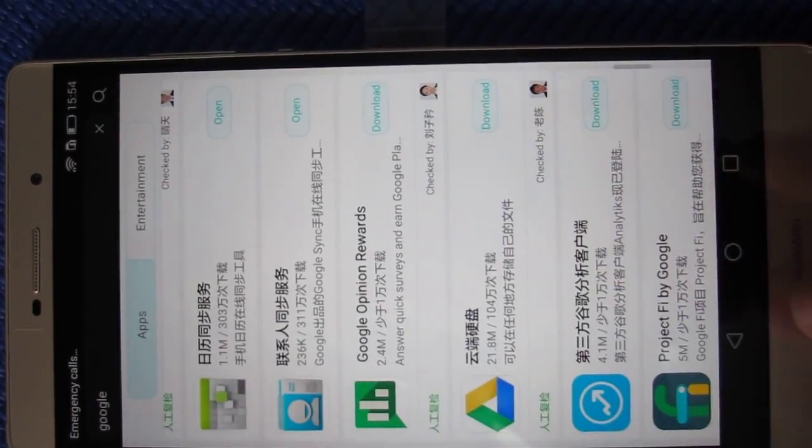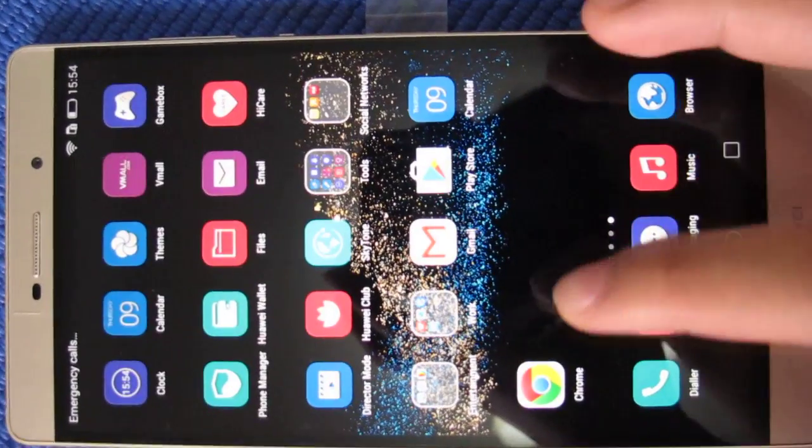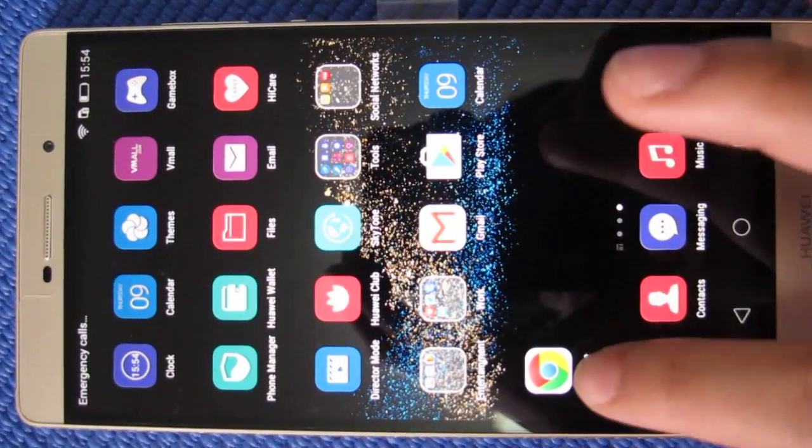So you will see that in the menu, there are a total of four apps installed.